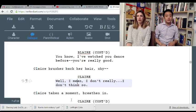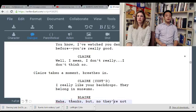'I've watched you dance before. You're really good.' 'Well, I don't think so.' Too much choreography in this. 'I really like your backdrops — you belong in museums.' Unless we see the blonde girl painting backdrops earlier.